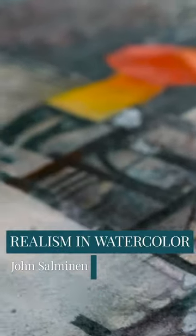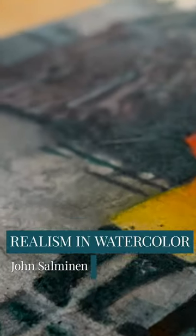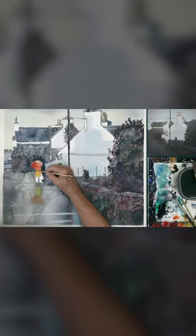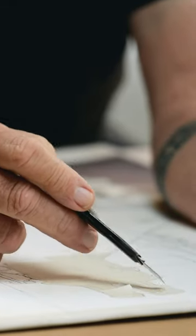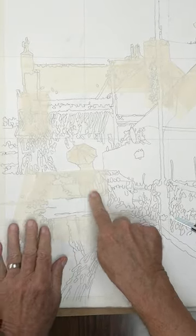Hello, my name is John Salmonen, and today I'm going to be taking you through a painting process. We're going to be doing a realistic street scene. I would like to use this as a painting subject matter, but mainly as a vehicle to talk a little bit about how I approach painting. I'm very happy to share the painting and the process with you.